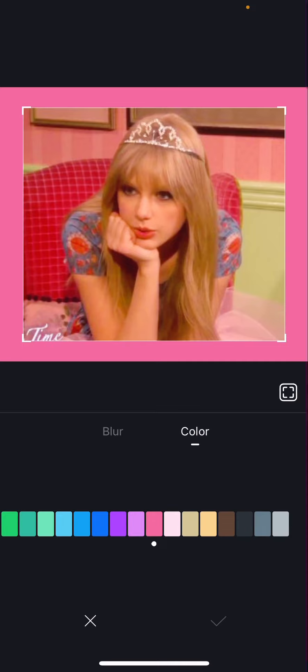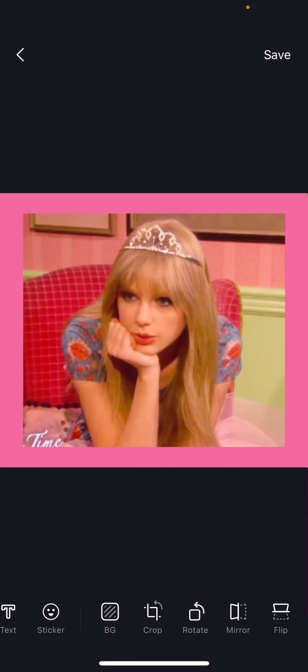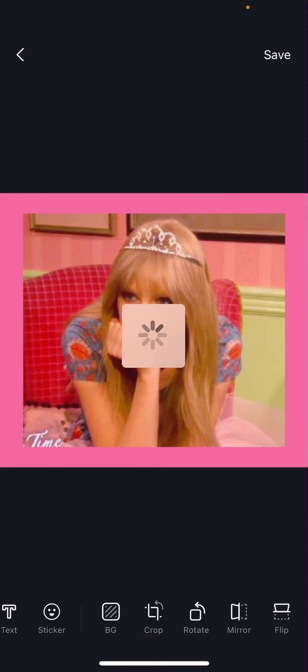Press the checkmark button. You can crop, rotate, mirror, and flip. And once you're done, you're just going to press save.